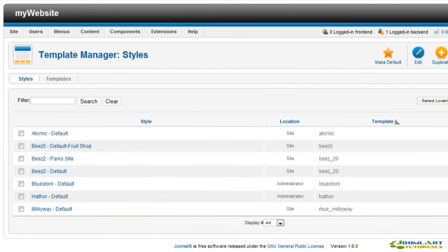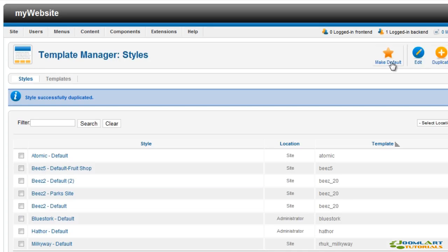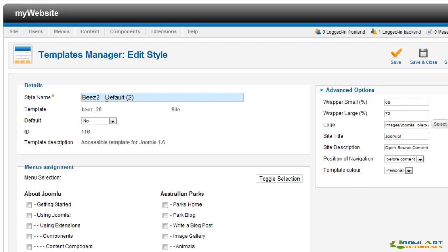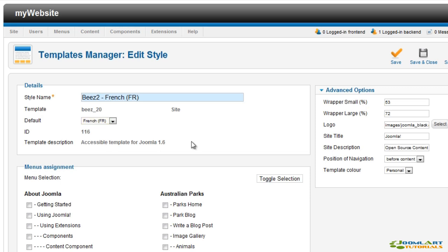Next we're going to create a new style for the Bees 2 template to be used for French pages. Select the default style and click duplicate. Then click the newly created style to edit it. We'll use a site title to indicate the usage. Then select the French language and finally translate the site title and description in the template parameters. Then click save.